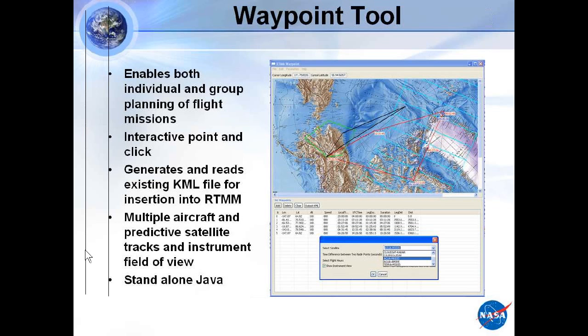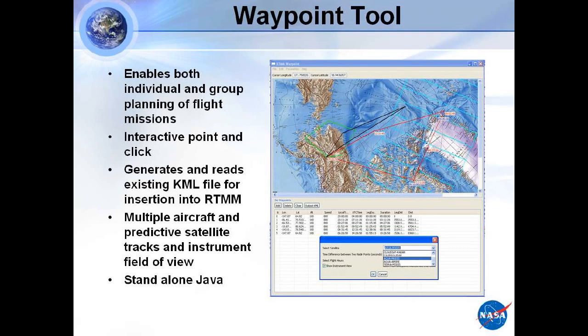If you want to go back and do some of these playbacks, we have them online at rtmn.nsstc.nasa.gov. We welcome any interaction, and I'll take questions at this time.